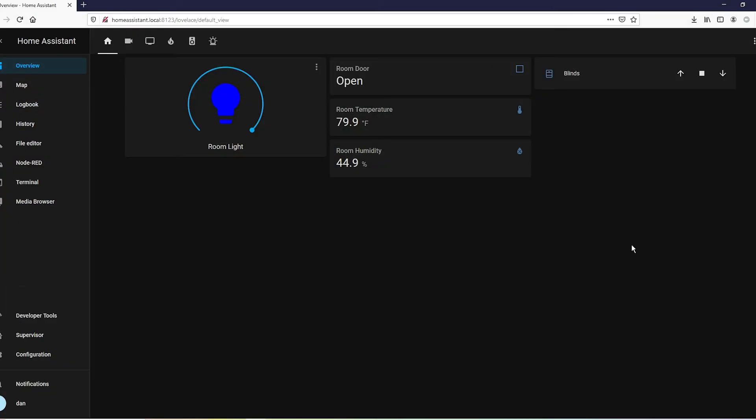These things are super simple to integrate into Home Assistant. If you watched my Zigbee integration video and you have the USB dongle and you have it all set up nice, it's the same exact process.